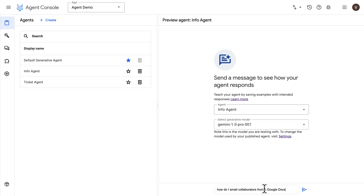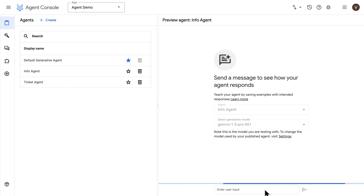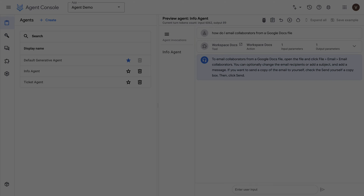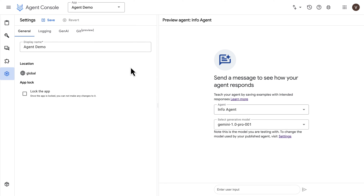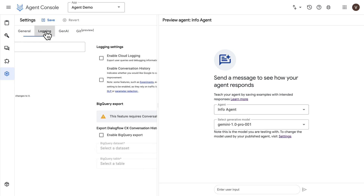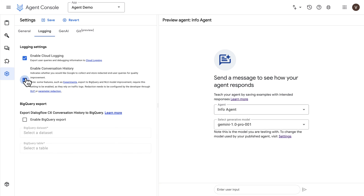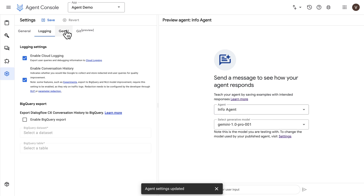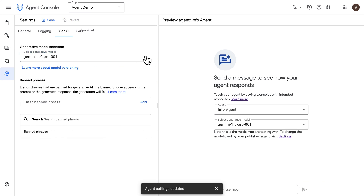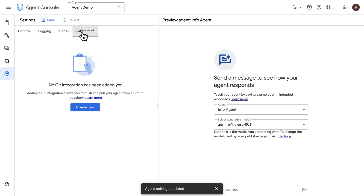For example, you can select the info agent to test how well responses come from the data store. Under the Agent Builder console settings, the General tab has basic settings; under Login you can enable Cloud Logging and Conversation History; and there's an option to enable BigQuery export for conversation history. Under the Gen AI tab, you can select a generative model and set banned phrases. Under the Git tab, you can set up Git integration for continuous delivery from a GitHub repository.